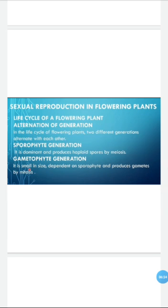In tracheophytes, there are two types of plants mainly discussed in the book: gymnosperms, which are naked seeded plants, and angiosperms, which are flower-producing plants.